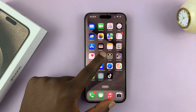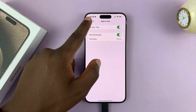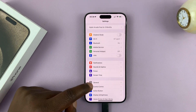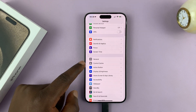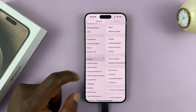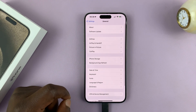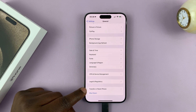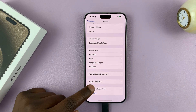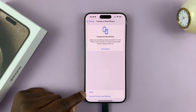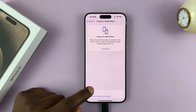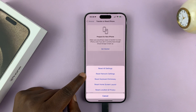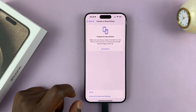Let's go to Settings — go back to the main settings page. From there, go to General and tap on that. Under General, scroll down and tap on 'Transfer or Reset iPhone', then tap on Reset. You should then see 'Reset Network Settings' — tap on that.